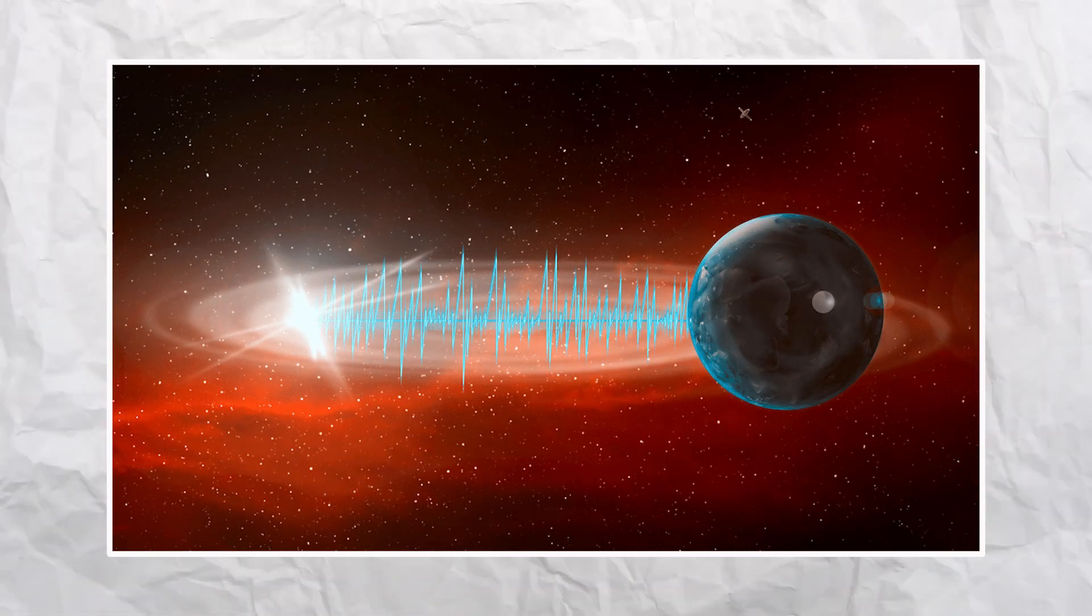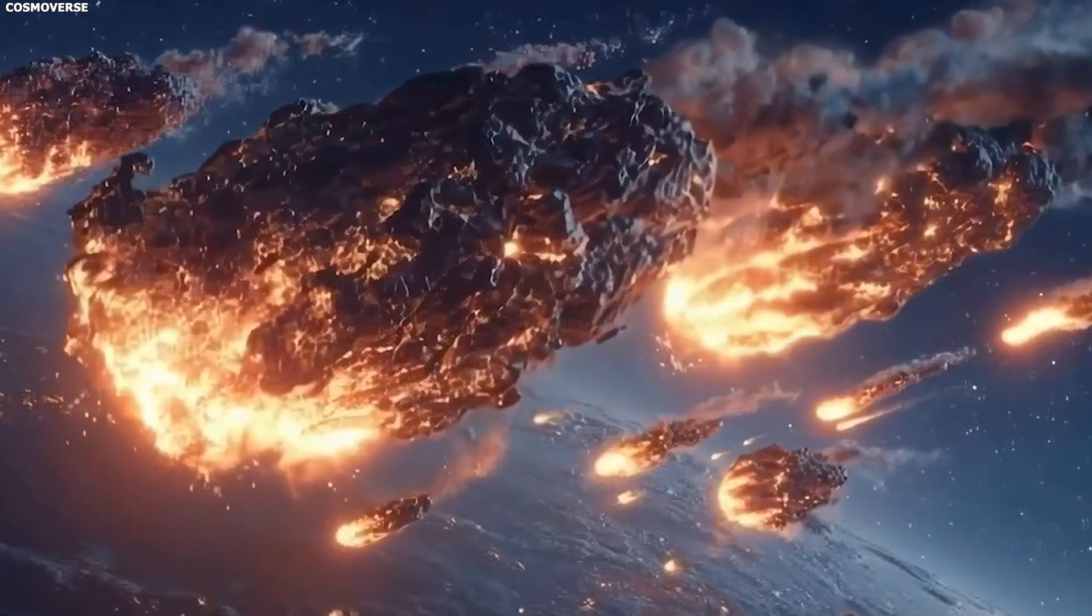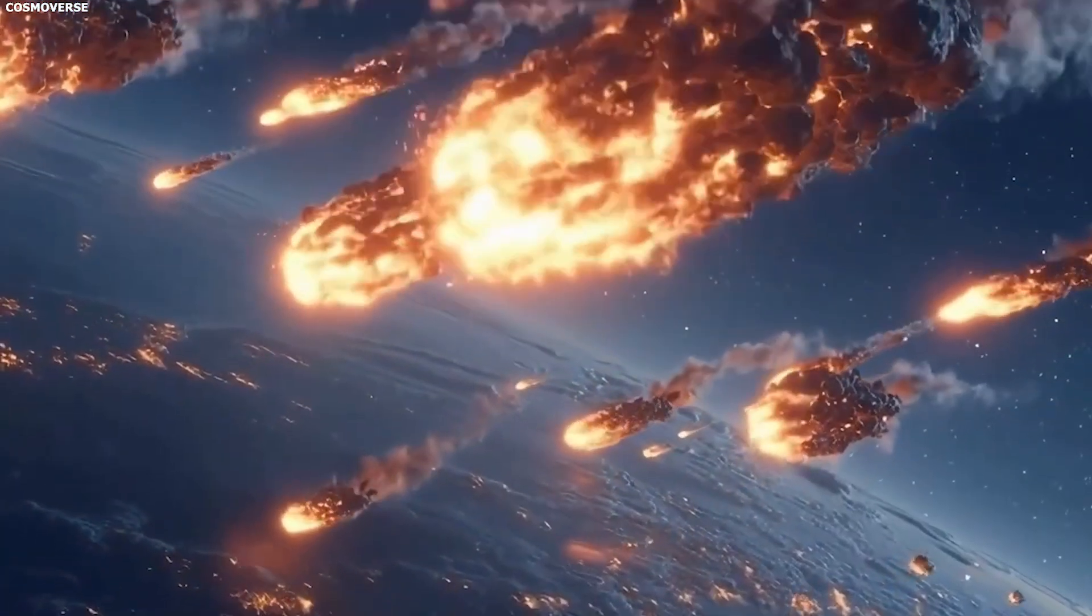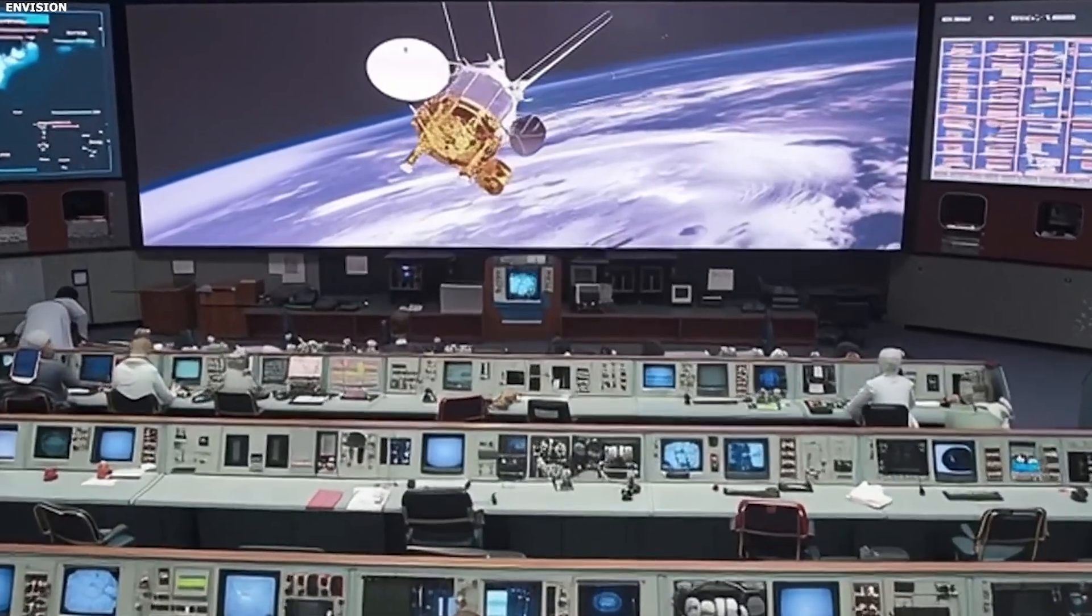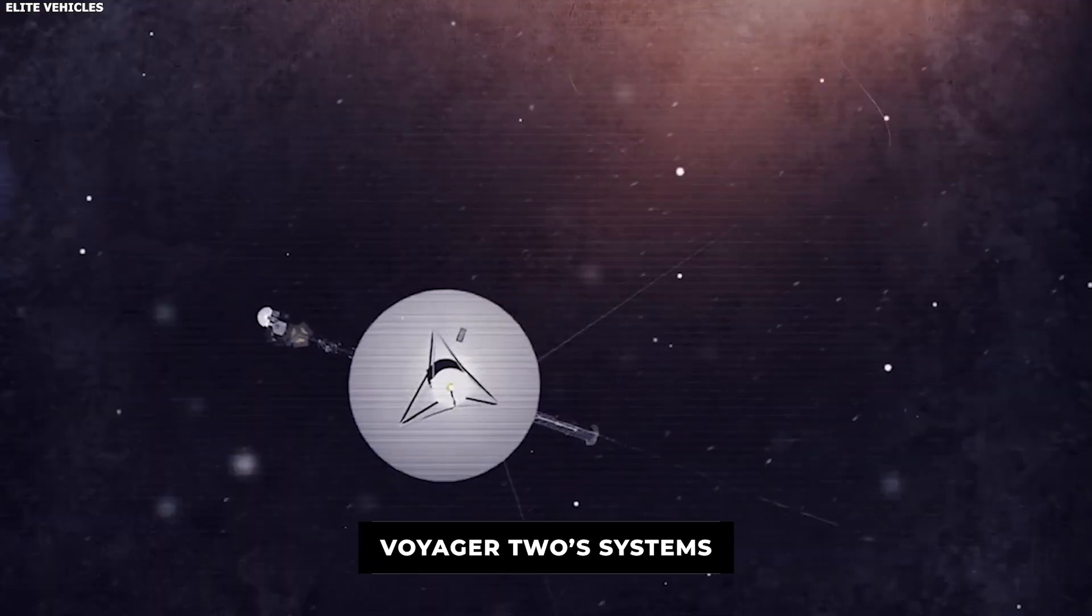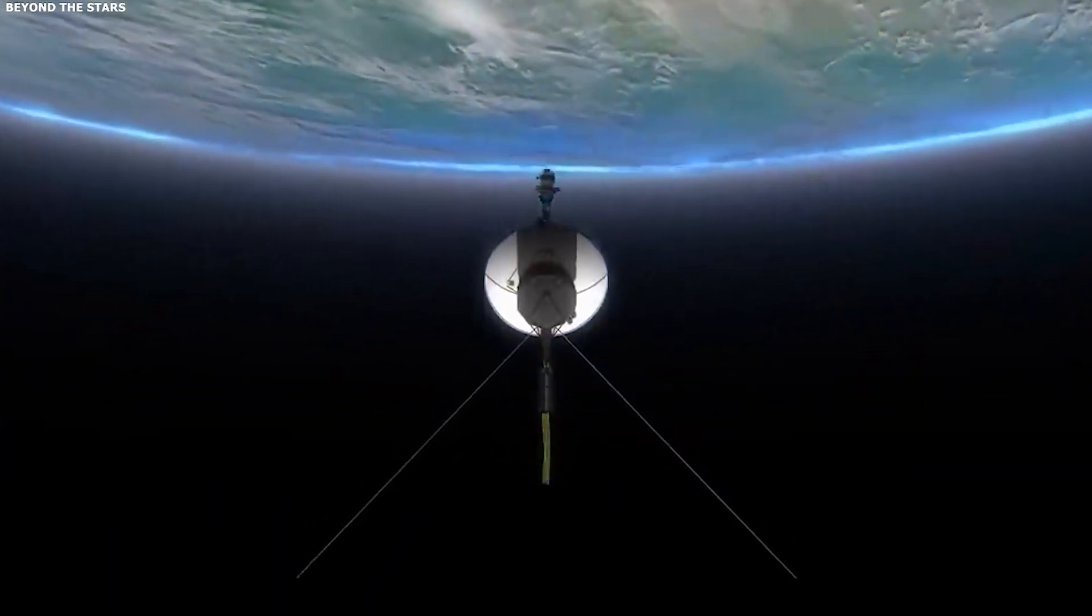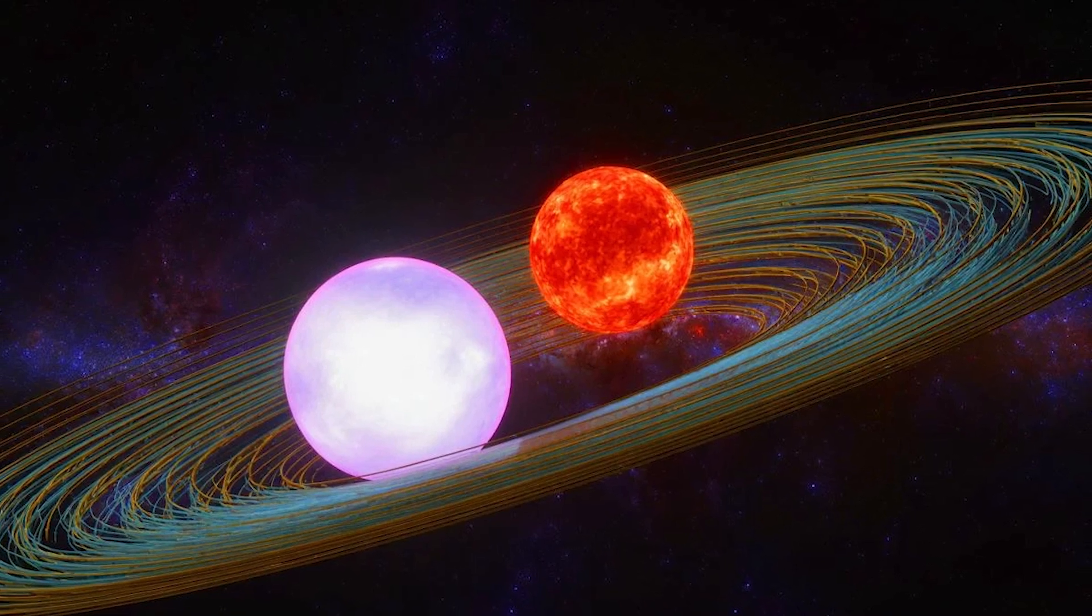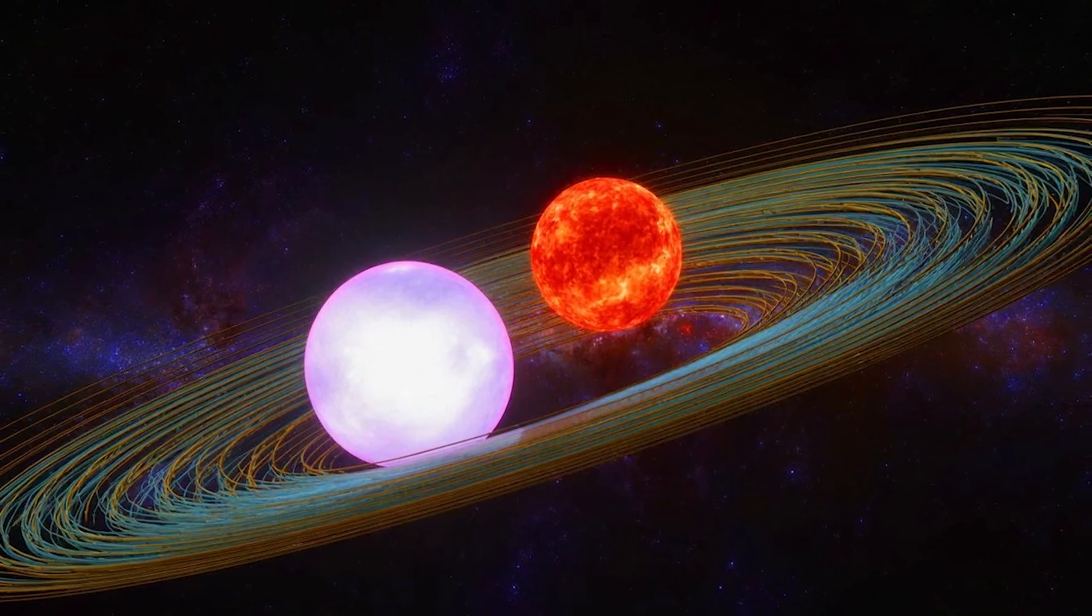What makes it even stranger is that this new pattern is not replacing Voyager 2's usual signal. It is riding along with it, almost hiding inside the real data. That means whoever or whatever put it there did not break Voyager 2's systems. It found a way to share the same channel without being obvious. That alone is unsettling, because it means the signal knows how to blend in.